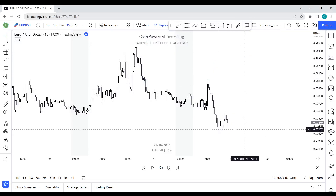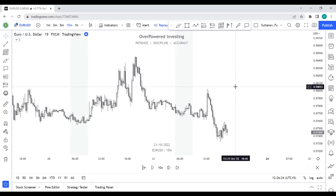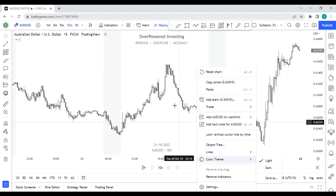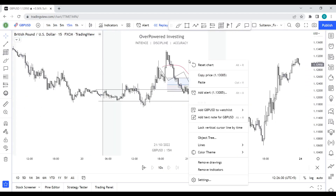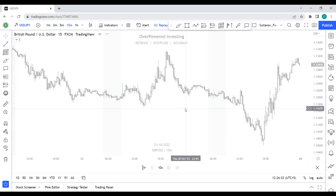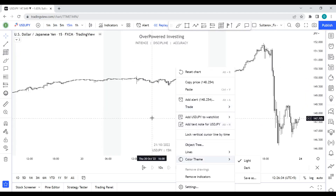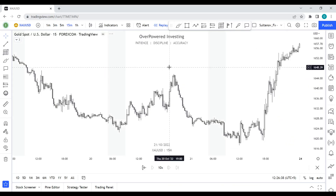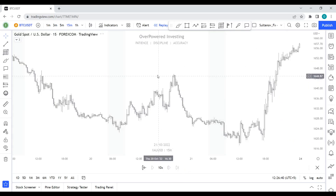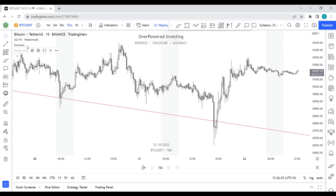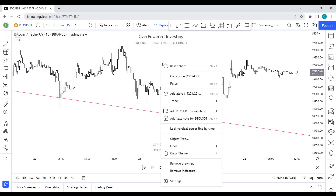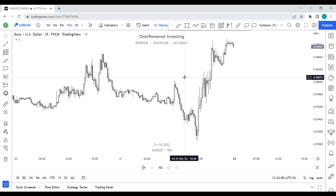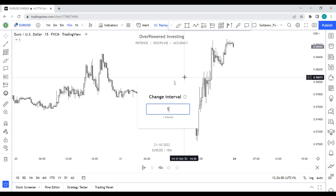Hello folks, welcome to OP Investing. Today we're going to review the major forex pairs for the upcoming week, as we always do. Stay tuned and make sure to watch this video till the end, because preparing yourself beforehand is one of the key aspects.